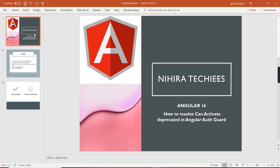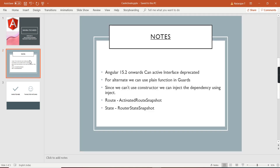Basically, a guard is used for restricting menu navigation. We have to use this guard in our Angular routes, and inside the guard we can implement custom logic and also call services. Basically it will return a boolean value — if it returns true it will allow the navigation, similarly if it returns false it restricts the menu navigation.